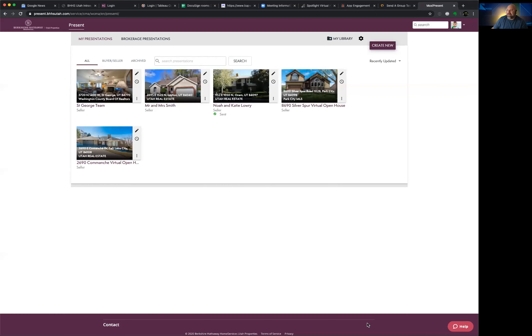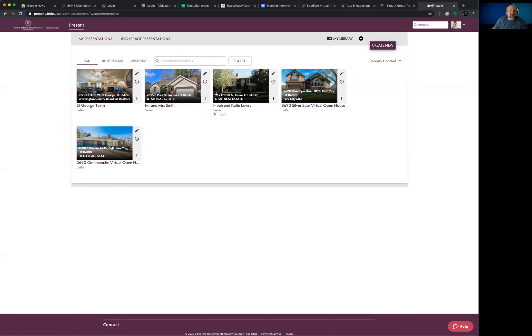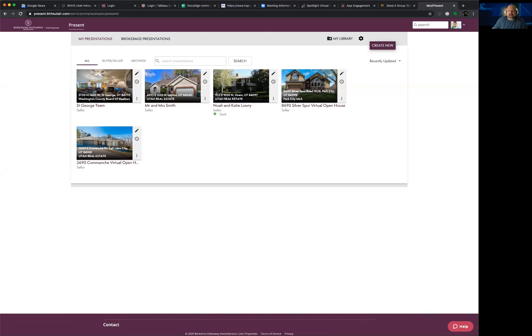Many of you on this call have already been to a Moxie class at least once or twice, which is great. This is one of those products where the more you use it, the better you're going to get at it — like a lot of technology. The more you practice and make presentations that you might not even show to anybody, the better off you're going to be in the long run.